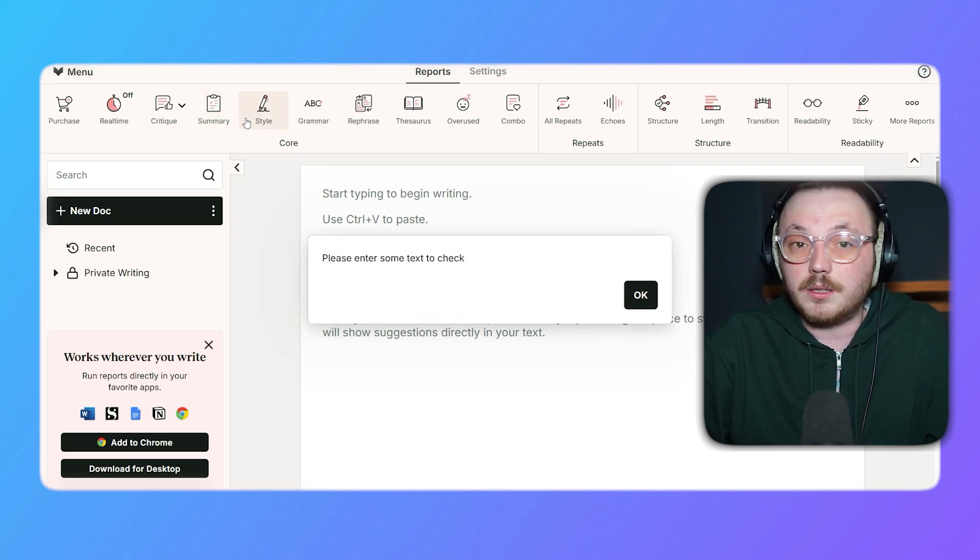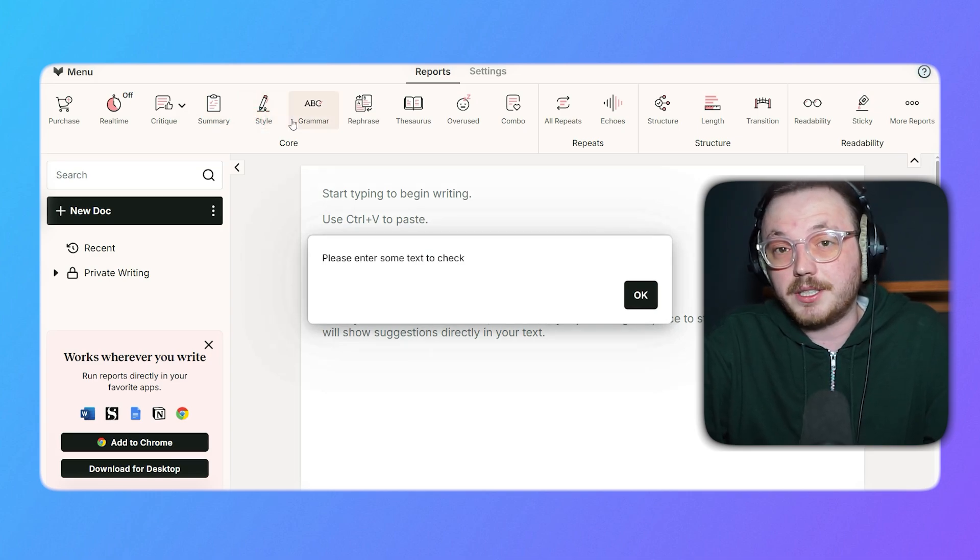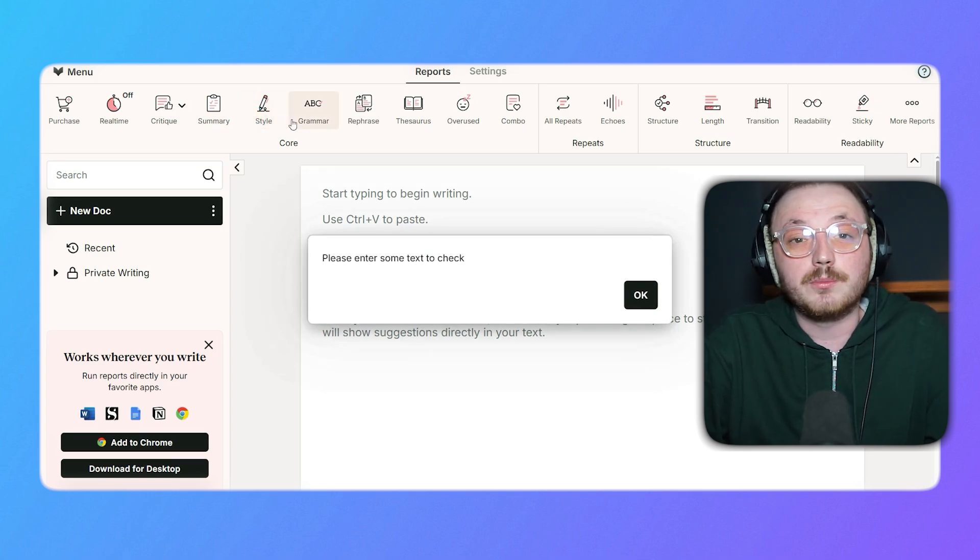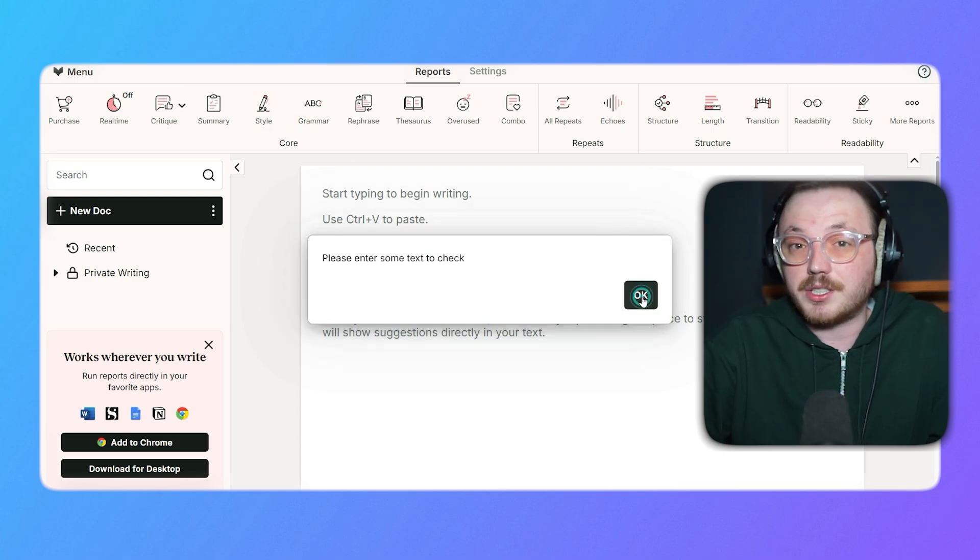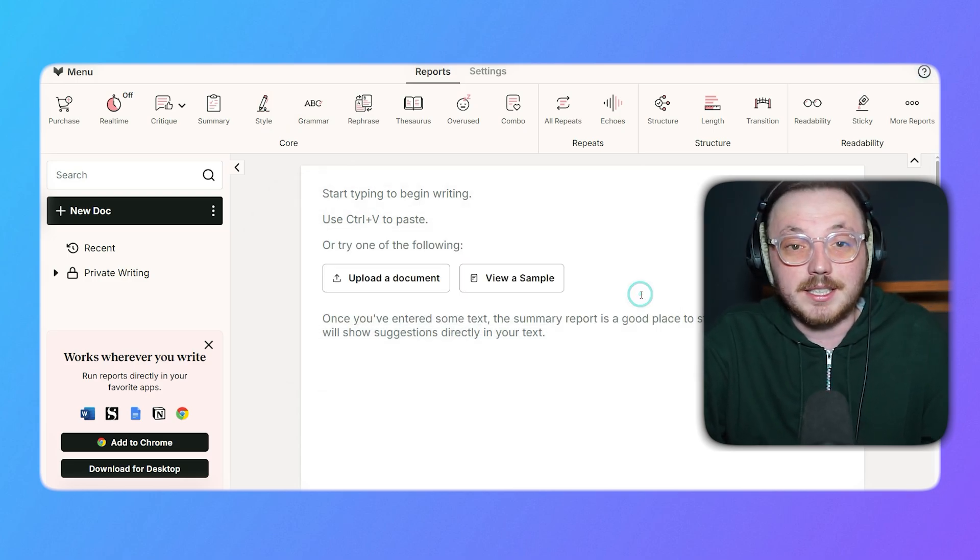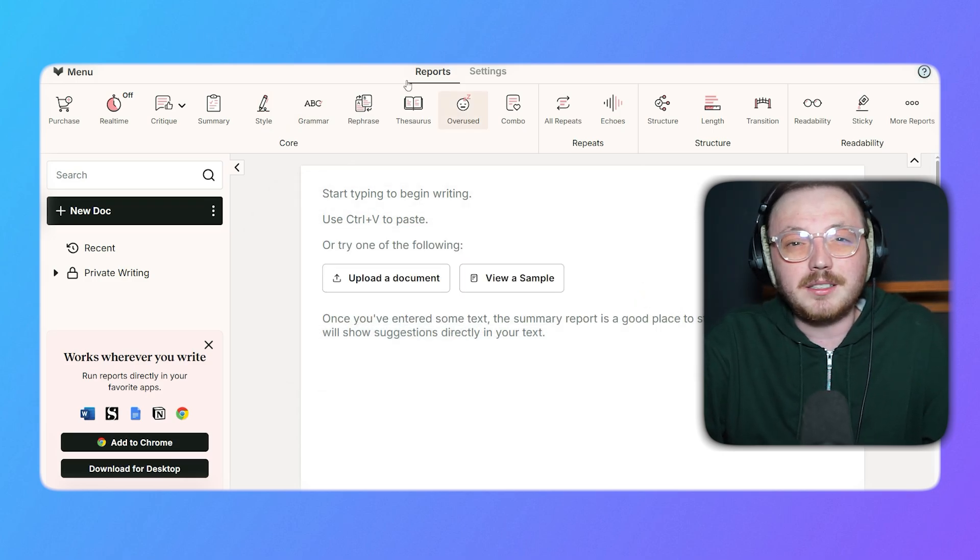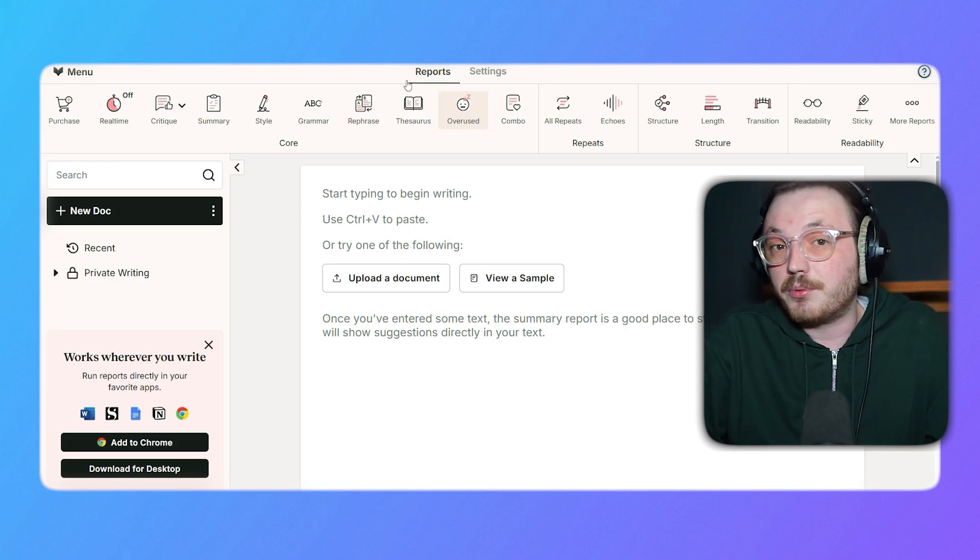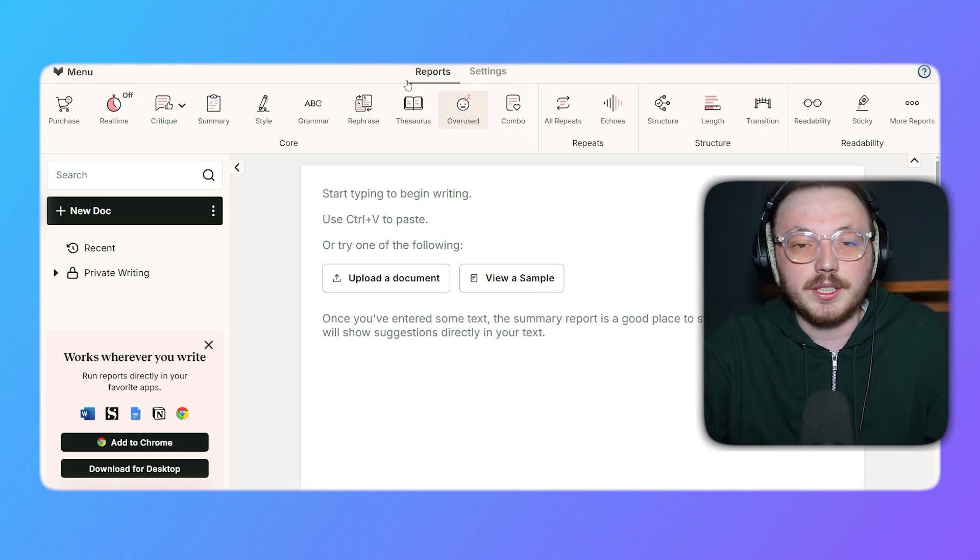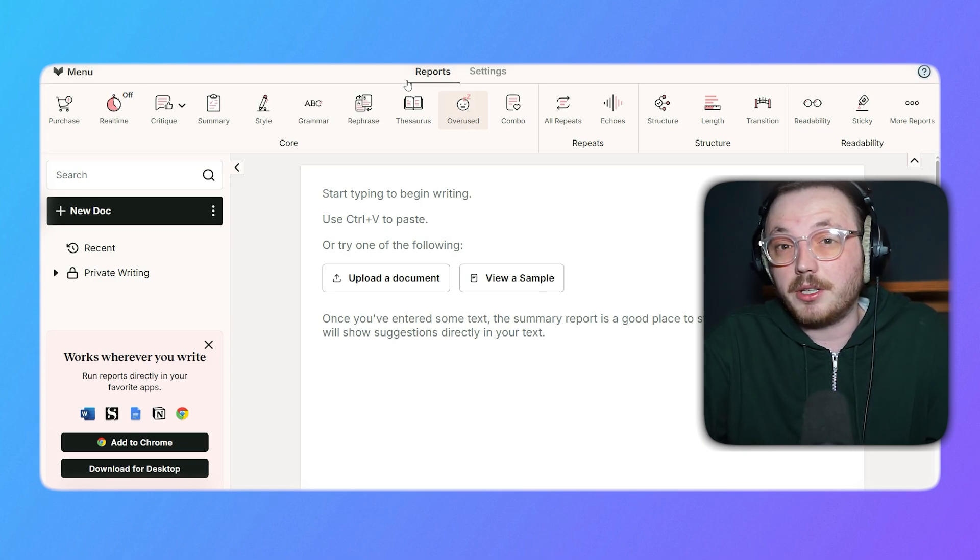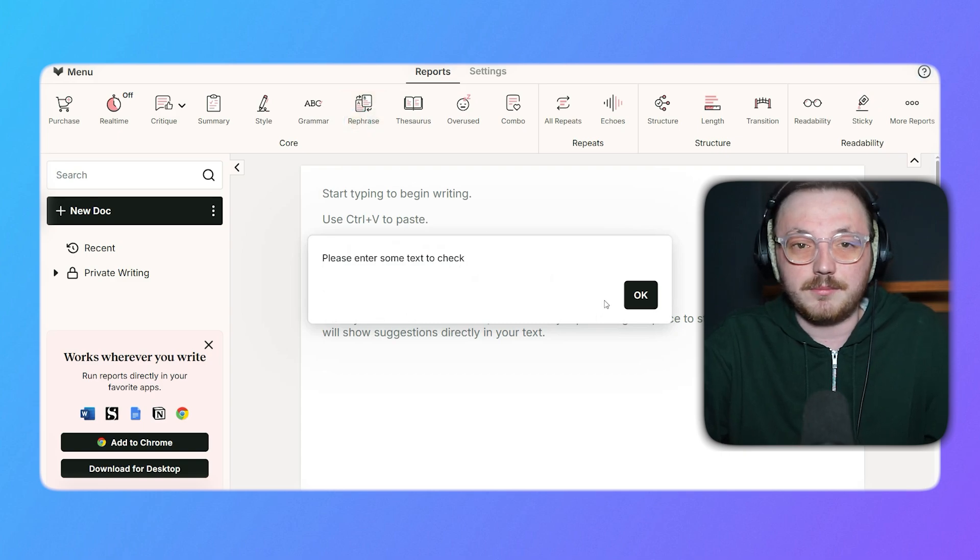The Style tool helps with sentence structure and readability to ensure your text flows smoothly. Grammar checks for errors and suggests corrections, making your writing grammatically sound. The Rephrase tool offers better ways to write sentences, giving you suggestions to improve clarity or make your writing more engaging. The Thesaurus helps you find better word choices, enabling you to vary your vocabulary and find the most precise terms.